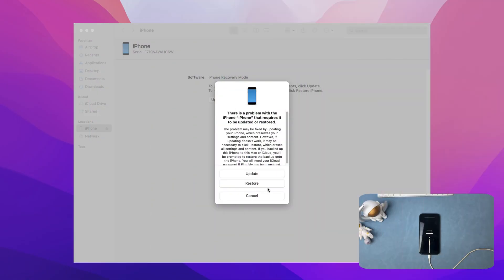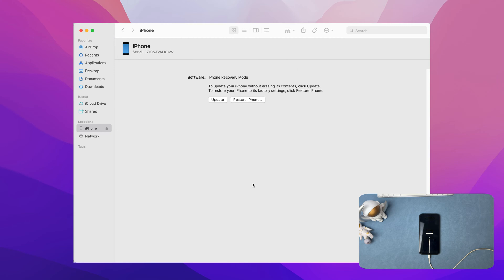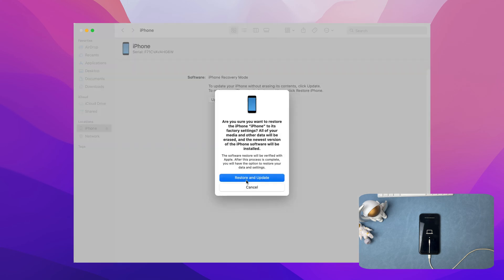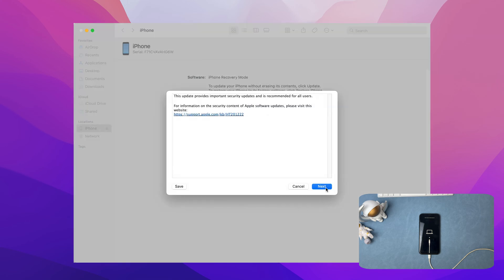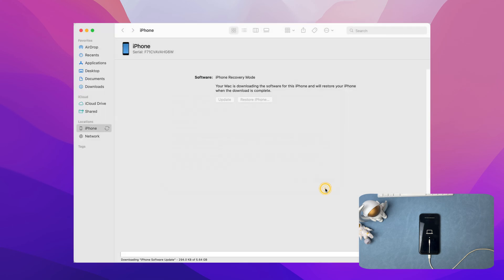Release the buttons until you see the recovery mode screen. Then iTunes on PC or Finder on Mac will pop up — click to restore your iPhone. iTunes will download the firmware and restore your iPhone automatically, but please note: you need to turn off Find My if you use iTunes to restore your unavailable iPhone.